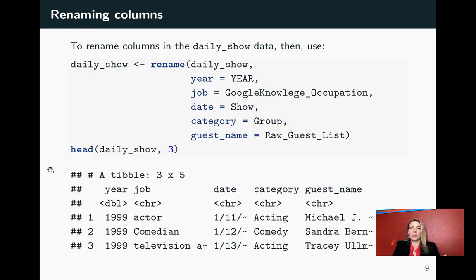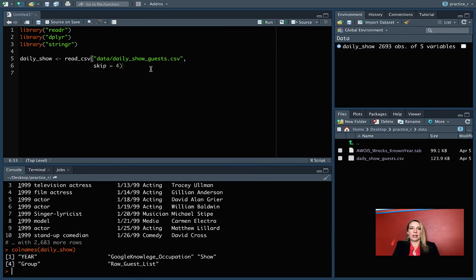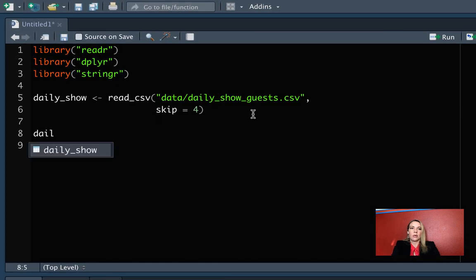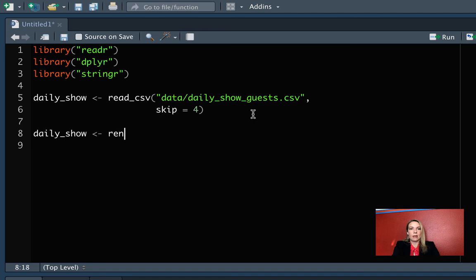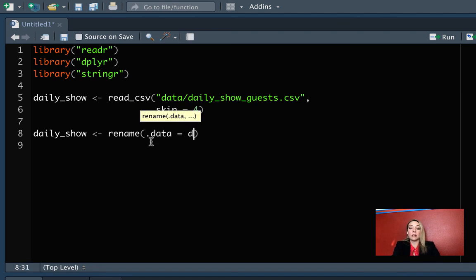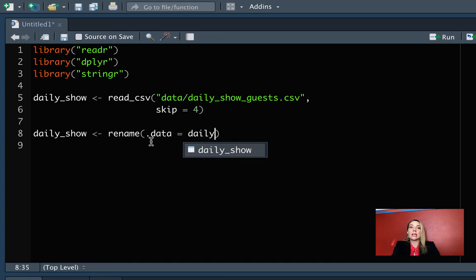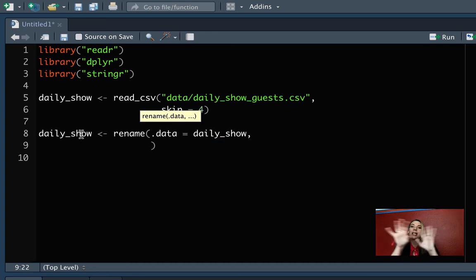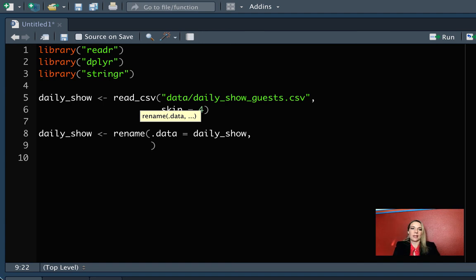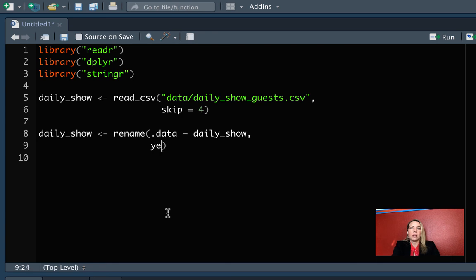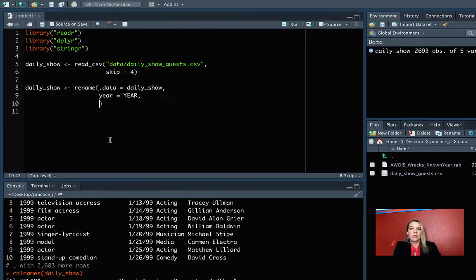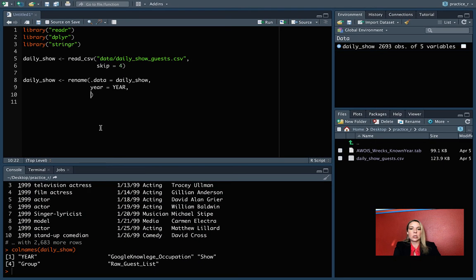We can try that with the daily show data. Let's come down here. We'll do daily_show and rename. Our first argument is the data we want to read in, so we want to read in the existing daily show data frame. Now next, we need to do those pairs of how we want to pair things up. Our first one that we have is YEAR in all caps. So let's name that in lowercase. We can use the same thing, but in lowercase for all of it. The next one is this GoogleKnowledgeOccupation. I think that's just job. So we'll do job equals, and we could actually maybe save ourselves some time and copy that in.